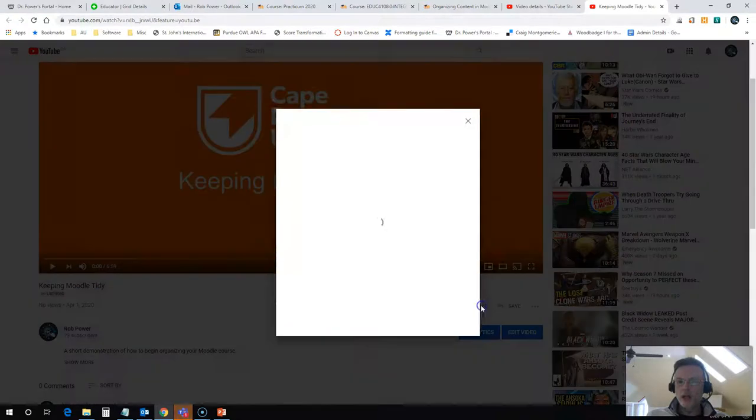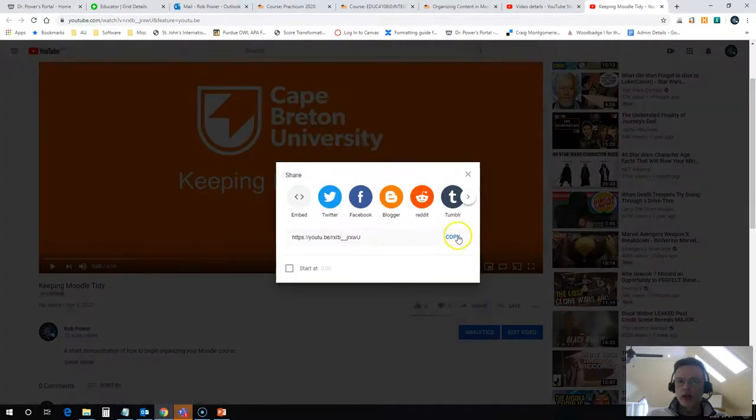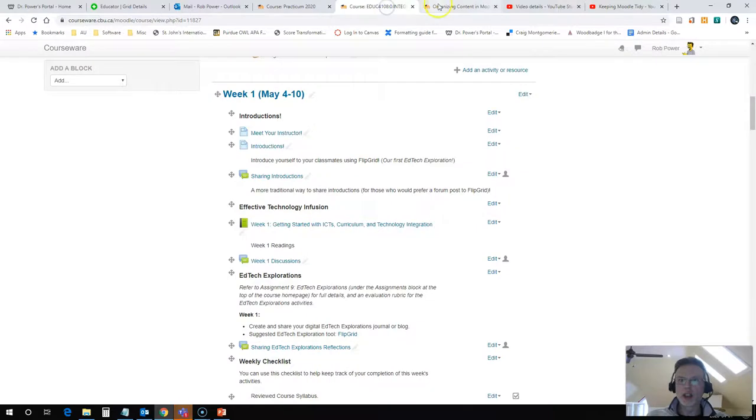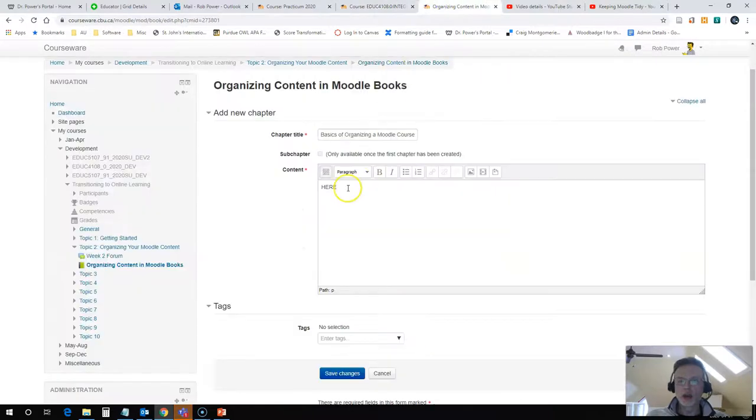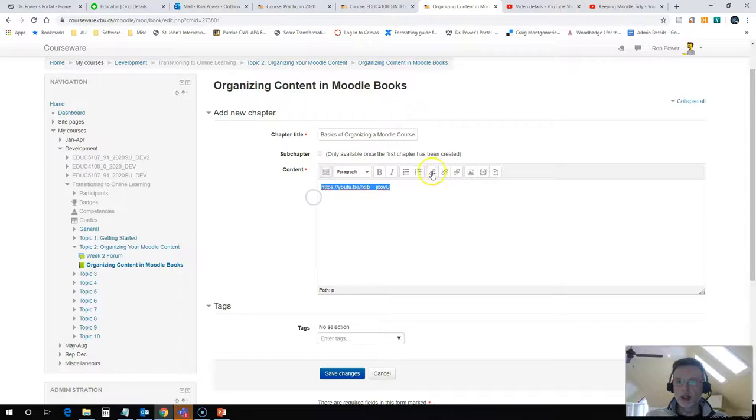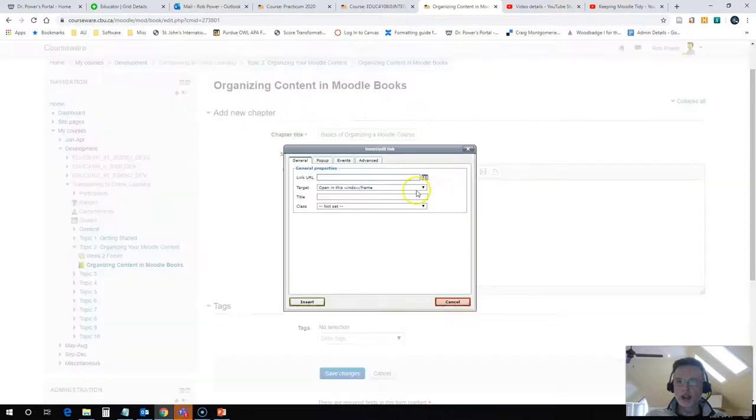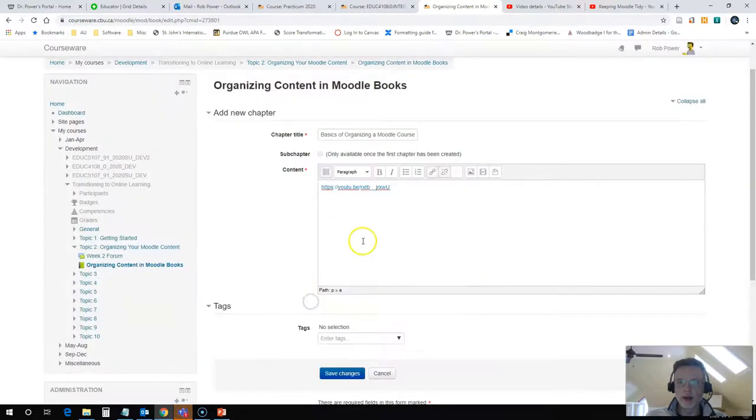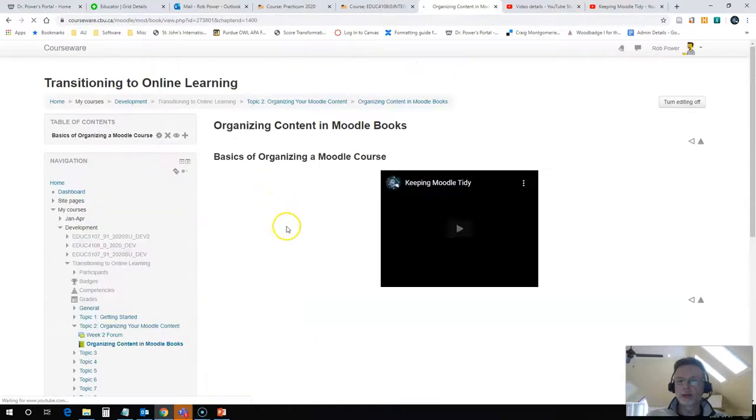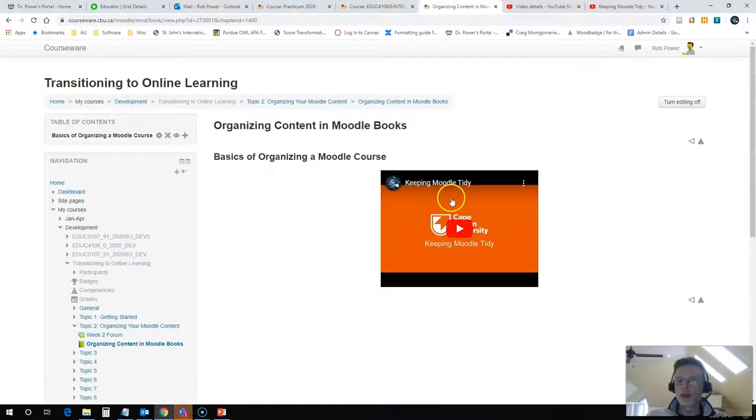So I'm just going to grab the URL for that video and I'm going to paste it into my content page here. I'm going to link this content, and when I hit save, my YouTube video is going to appear for me.